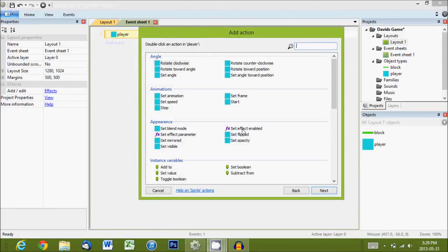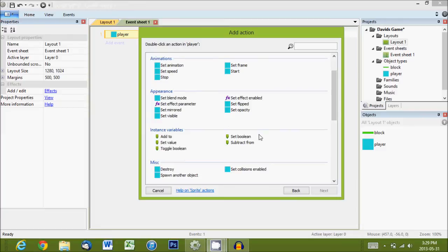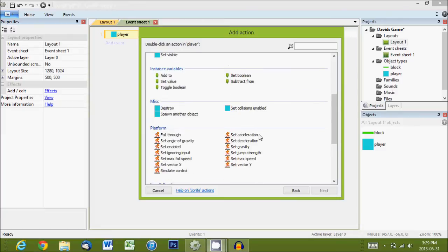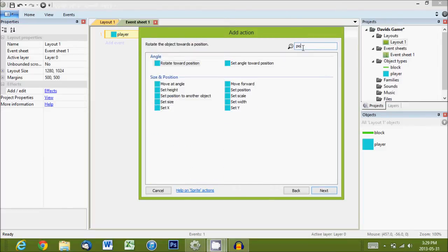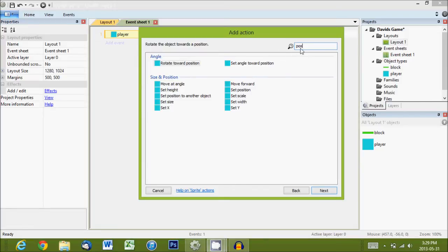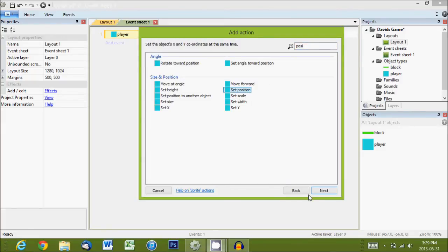And we'll do player. And we are going to set their position. So, in the top search bar, you can type in the name of what you're looking for, and then it'll just show you those options with those words. So, right now, I'm looking for position. And here's the one that says, set position. And that's what we want to do.